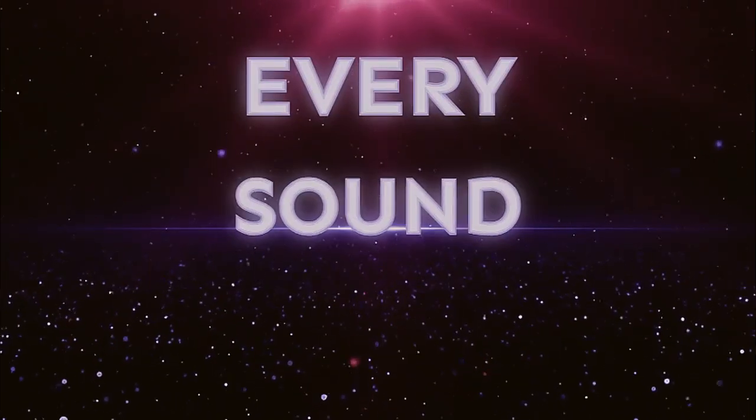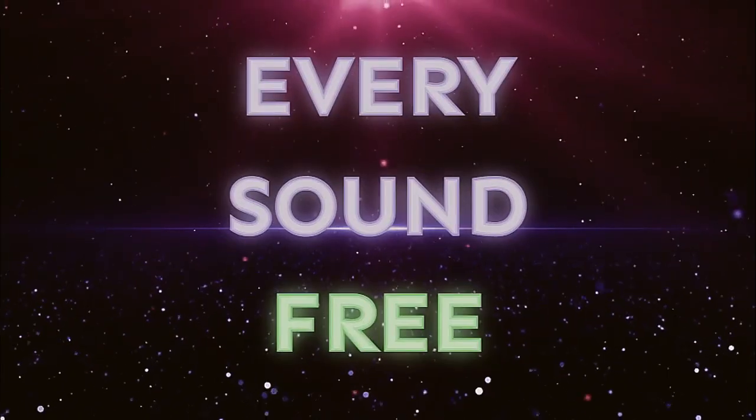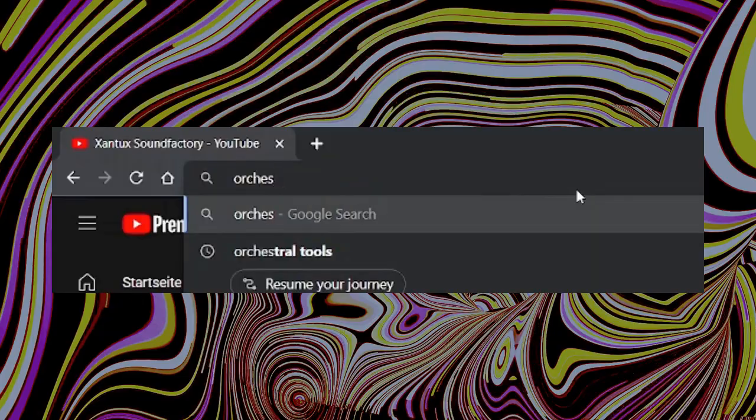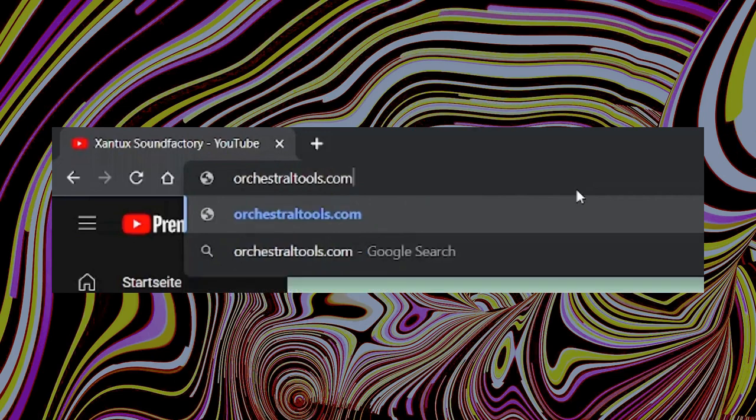Every sound you need to produce your own music is already out there for free. SINE Factory is Orchestral Tools' free instrument suite.